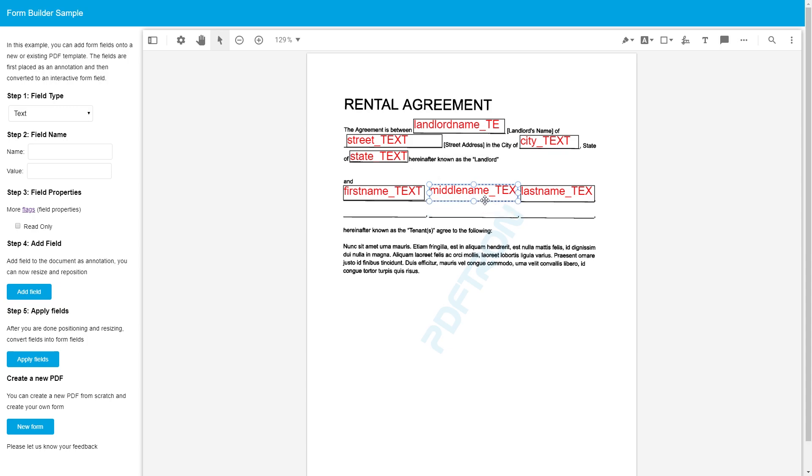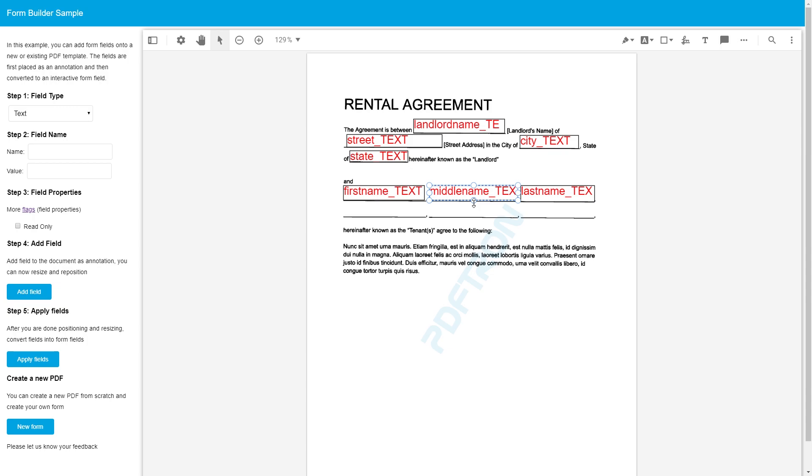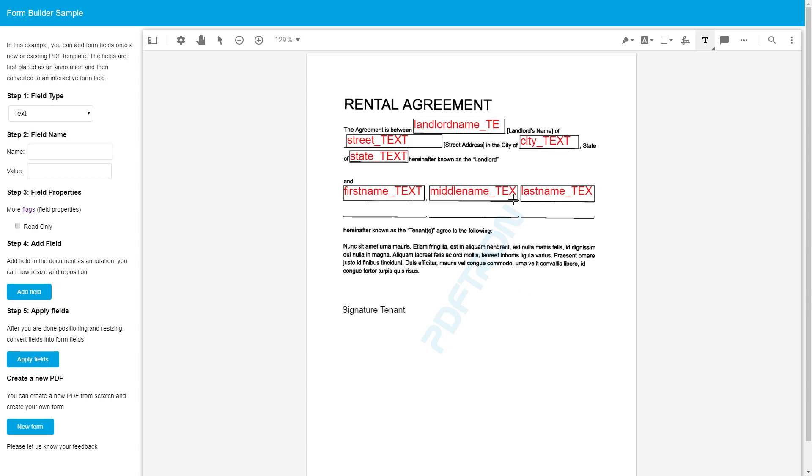One thing. The last thing we want our users to do is go ahead and sign this form right here. However, we don't really see a section where we can place it. So we'll just go ahead and create it ourselves on top of this PDF by just inserting a custom text annotation. So we'll say signature tenant.